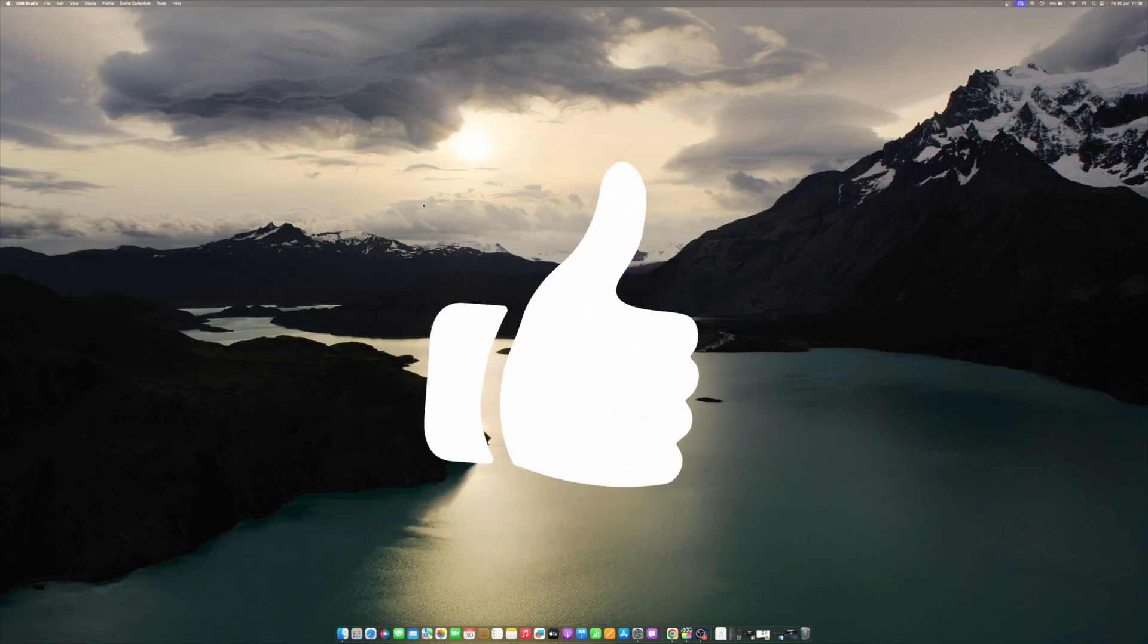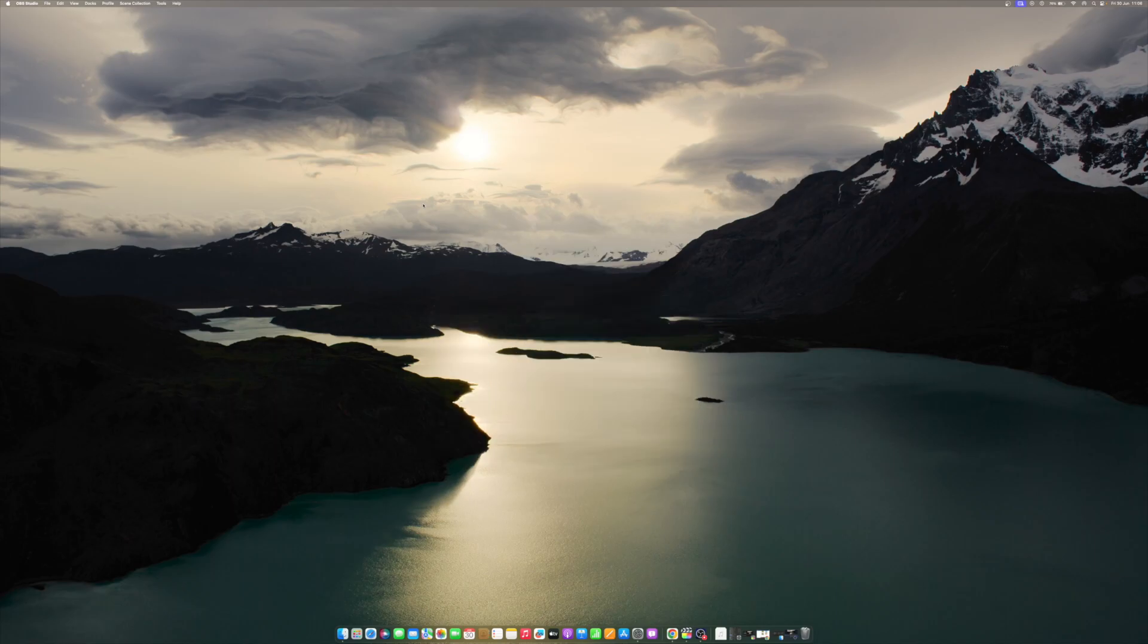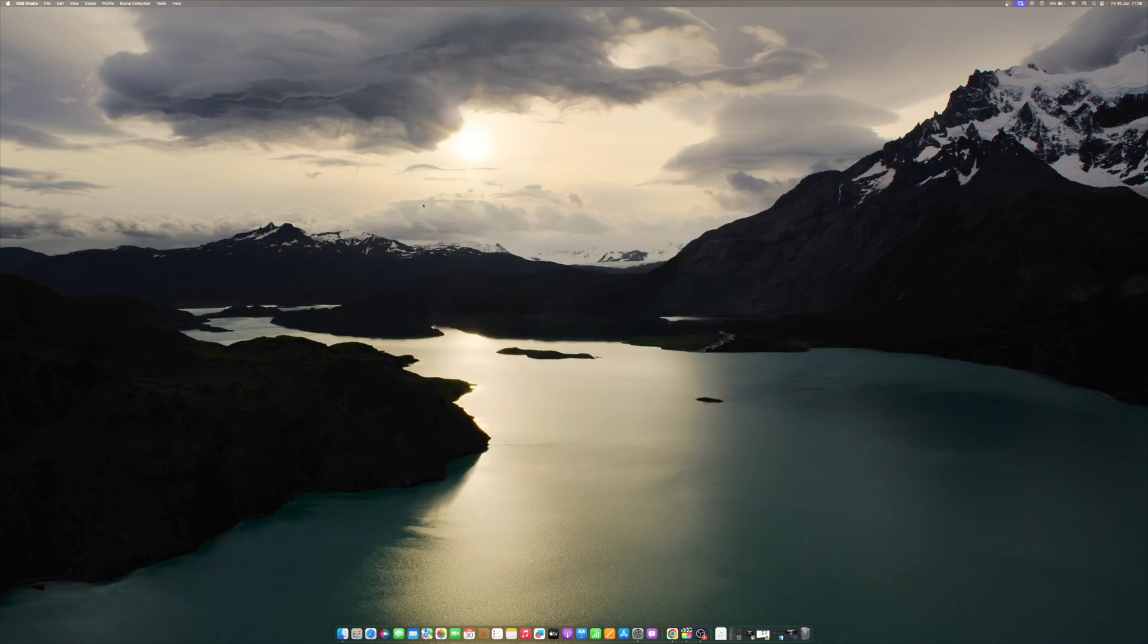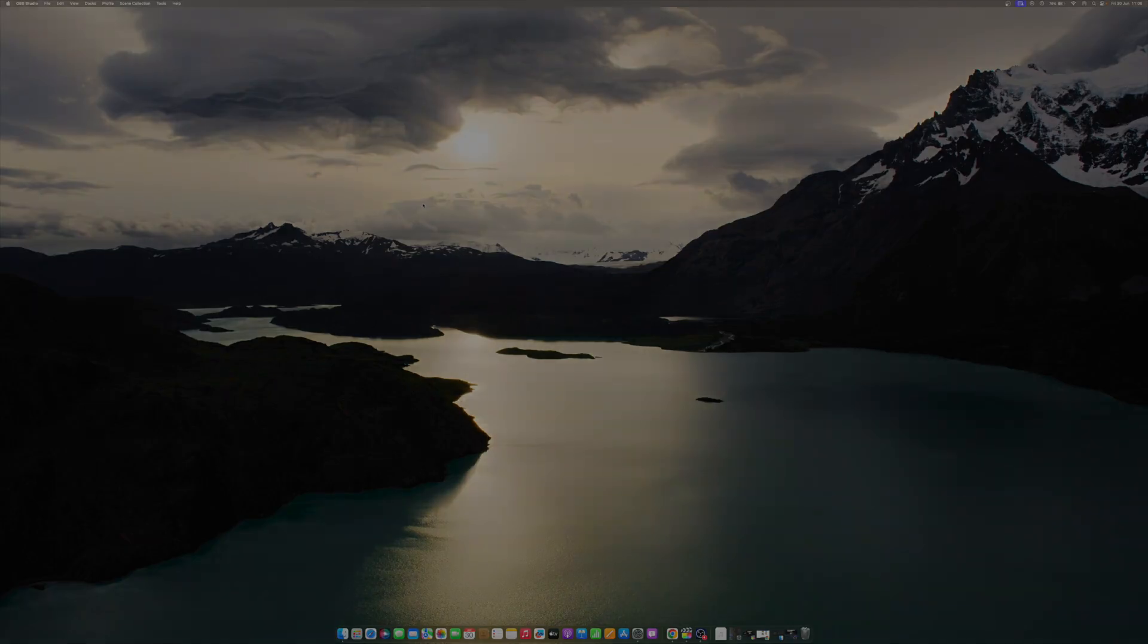Don't forget to like and subscribe at MacObserver for more intuitive guides, tips, and Apple News. This is Mike here. See you next time.